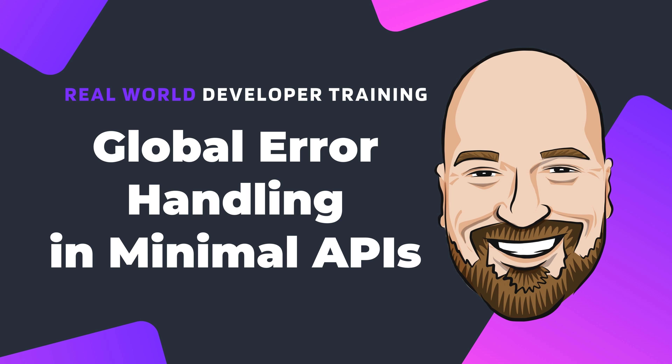This video is a standalone training video that will teach you a specific coding topic. Every Monday, I provide videos just like this. On Thursdays, I release podcast videos that cover specific topics in software development that developers need to know, but that don't include writing code.